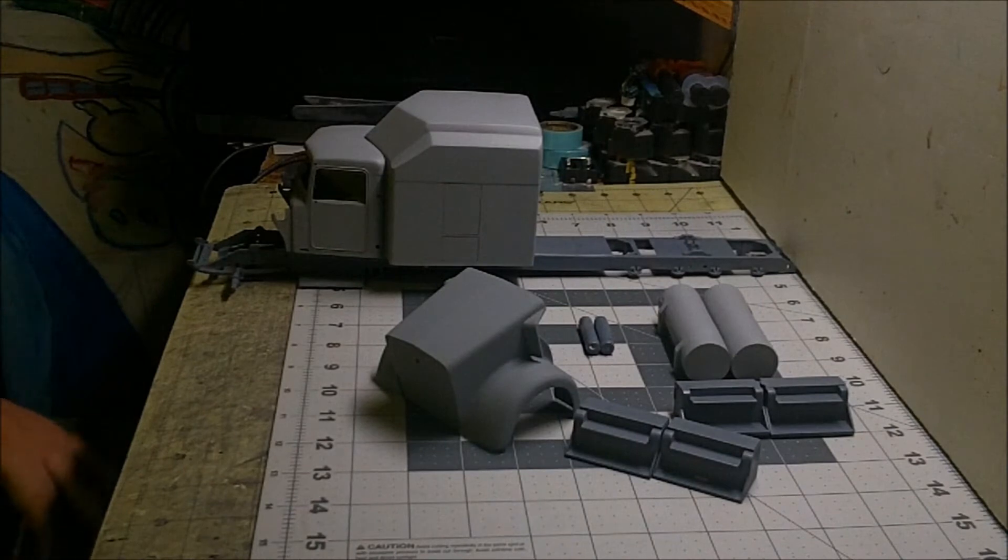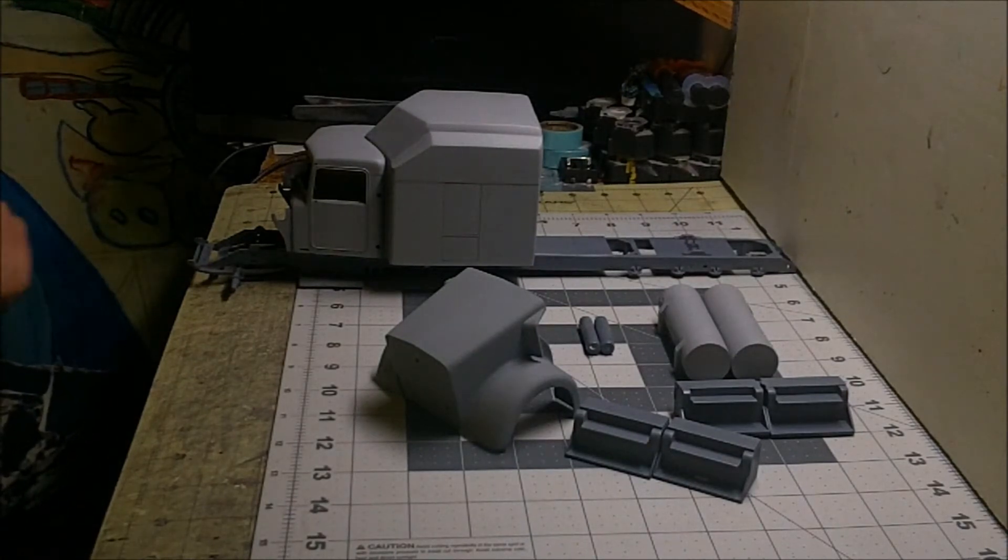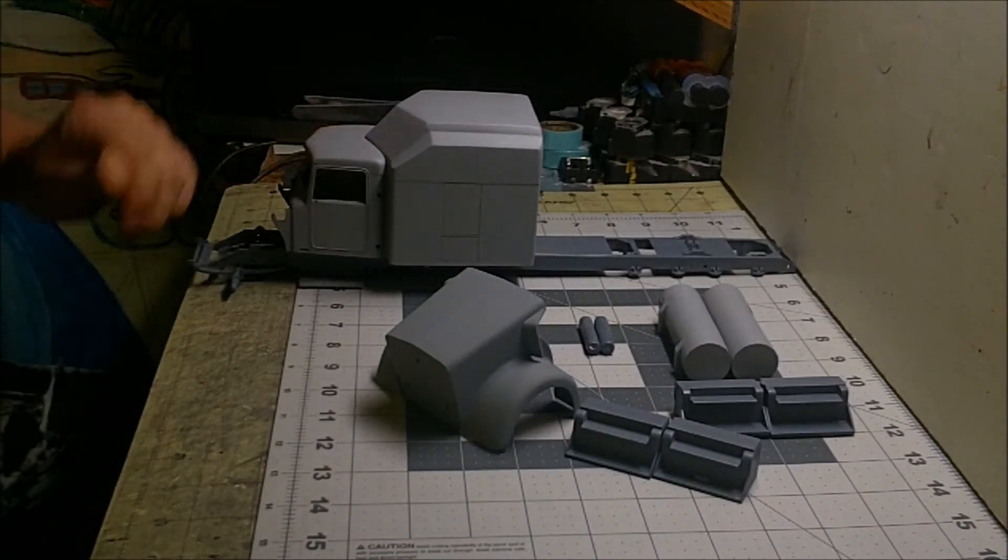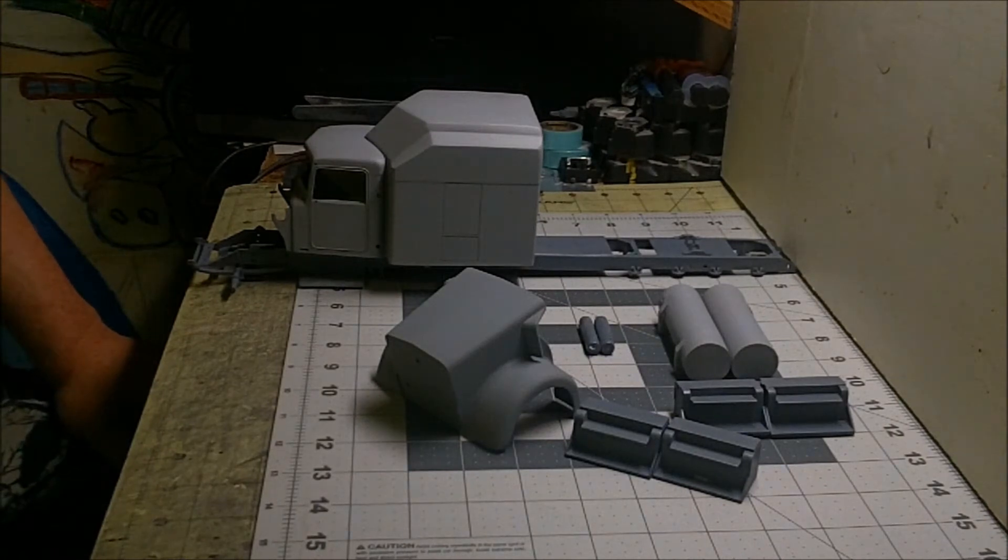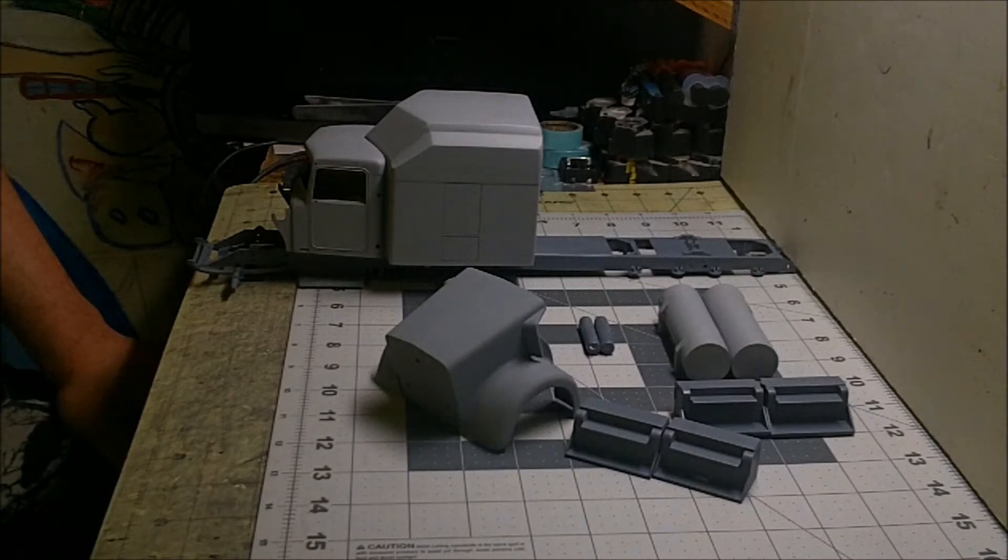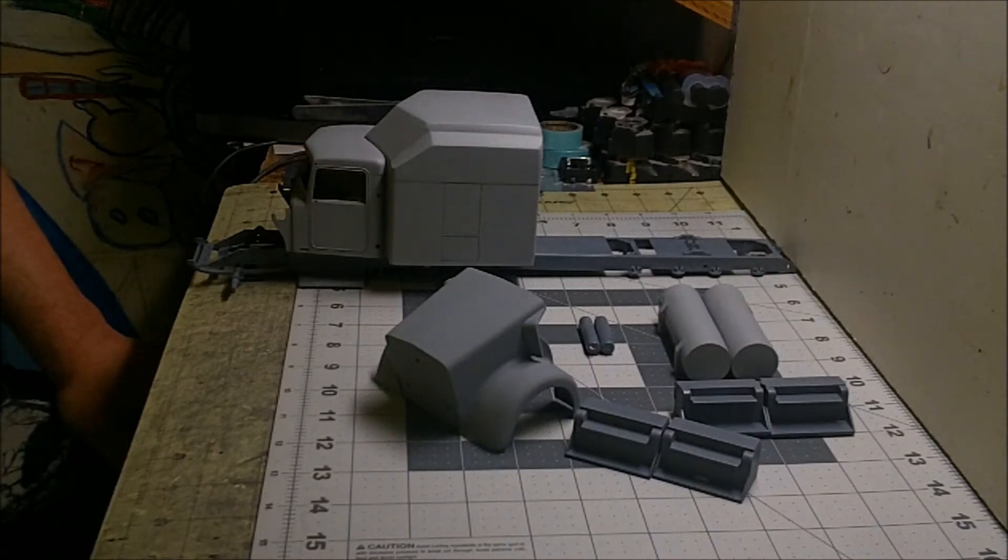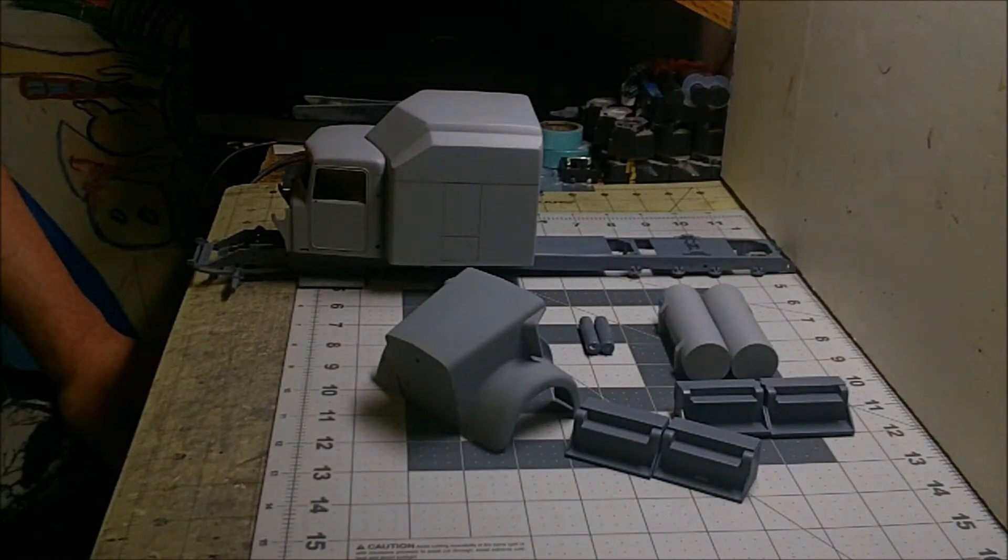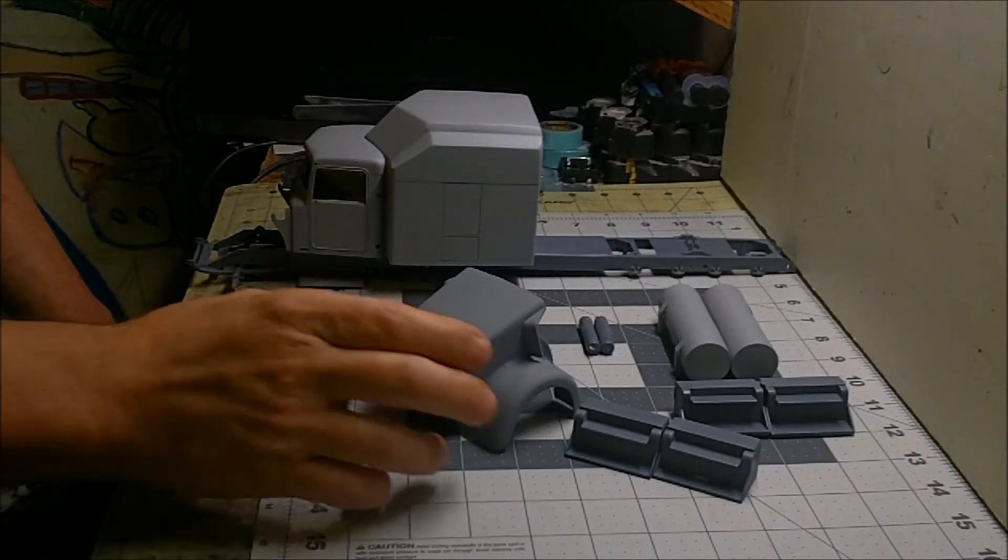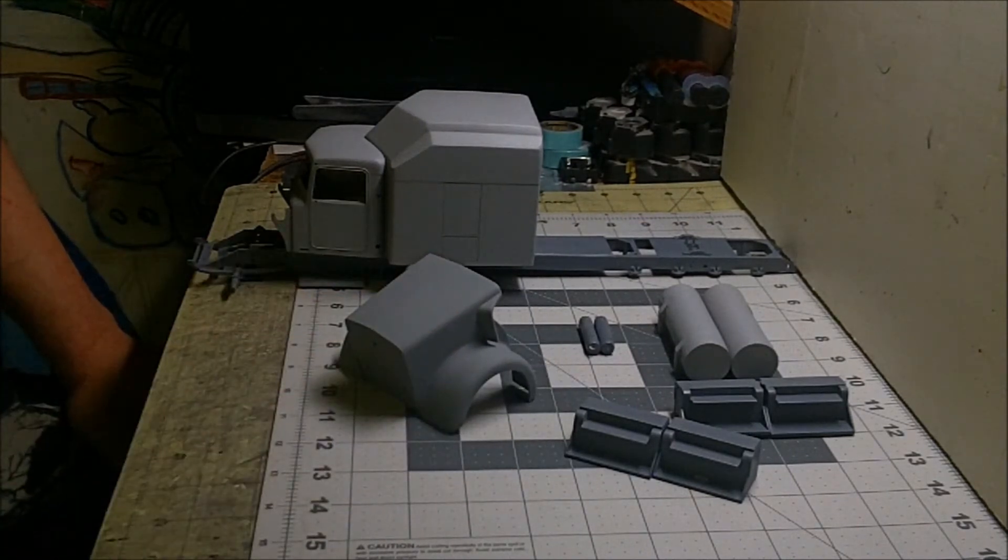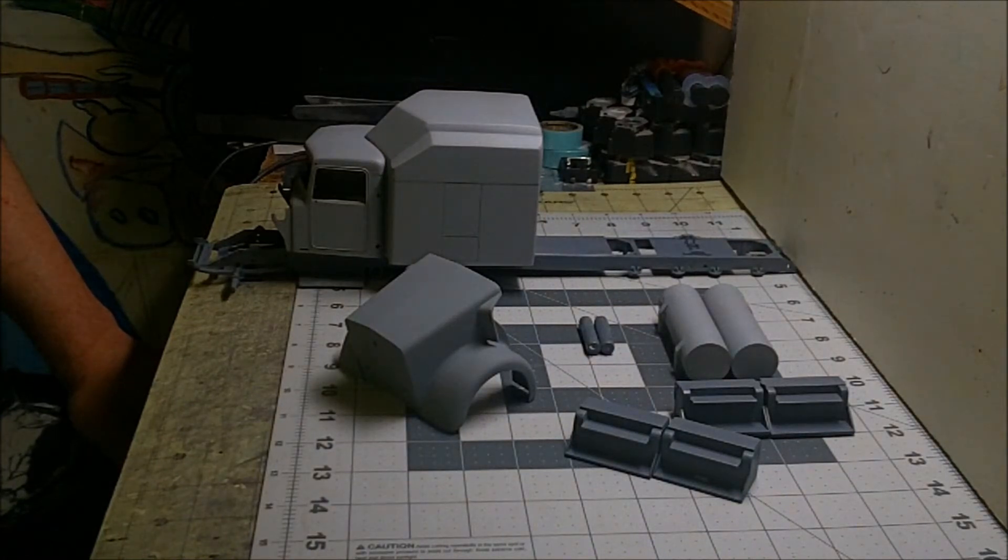What we got here is a Revell Kenworth W900. I started working on this a little while ago and it's been on the back burner since I did some body mods to it. I was thinking about maybe passing on the build, but seems like a lot of people are getting into it. I had the second thought that maybe if I get in the group build, that'll get me motivated and I can finish this thing.